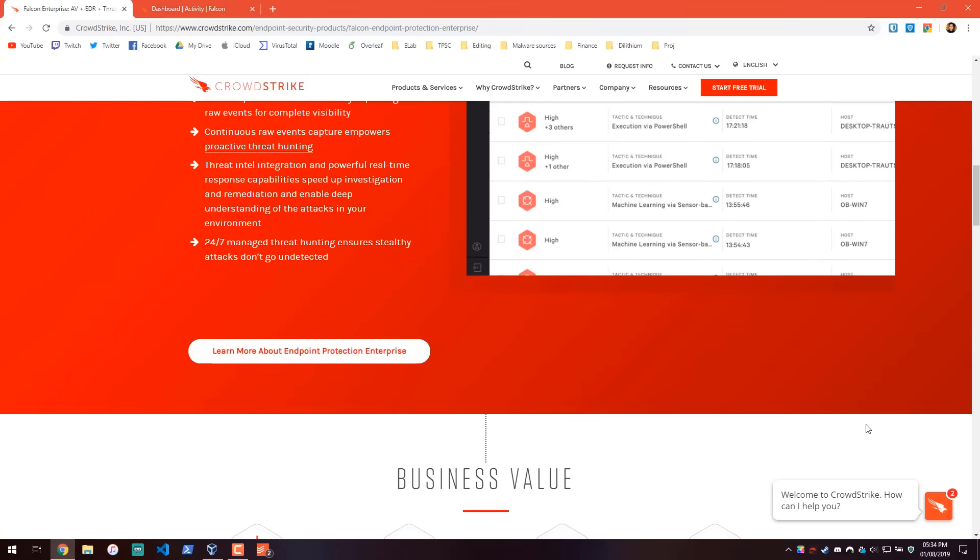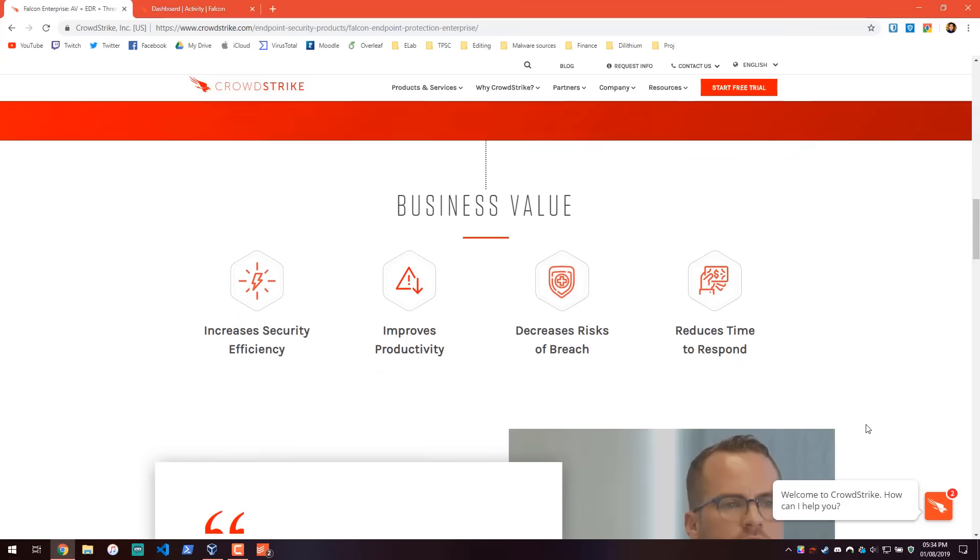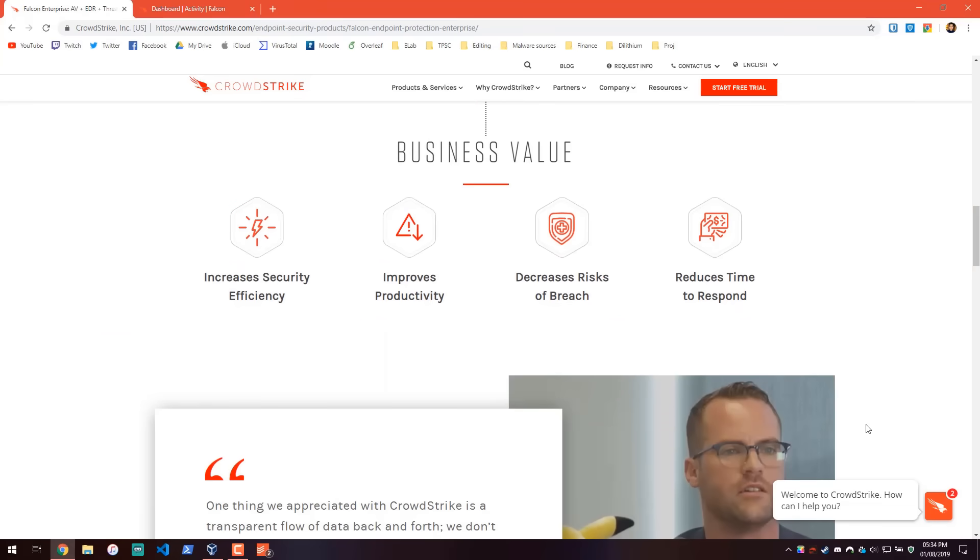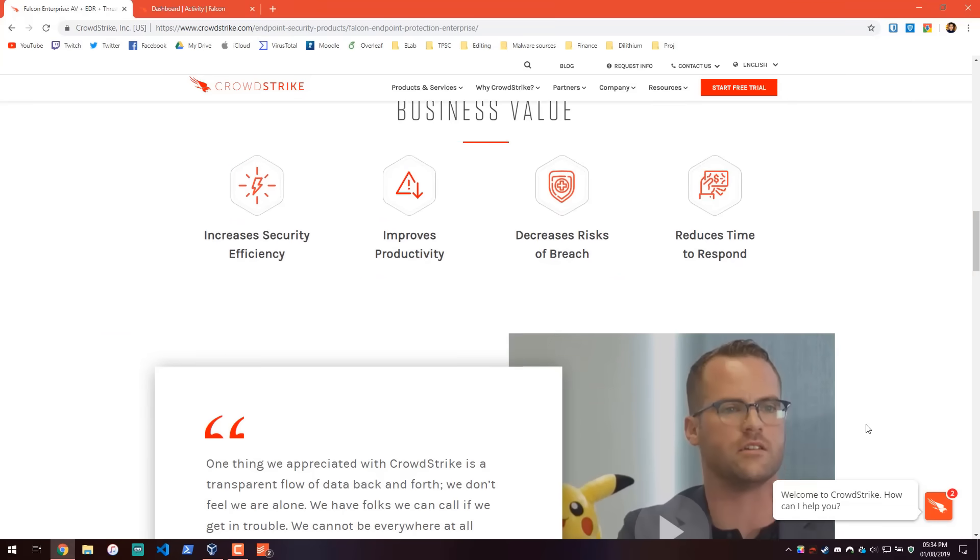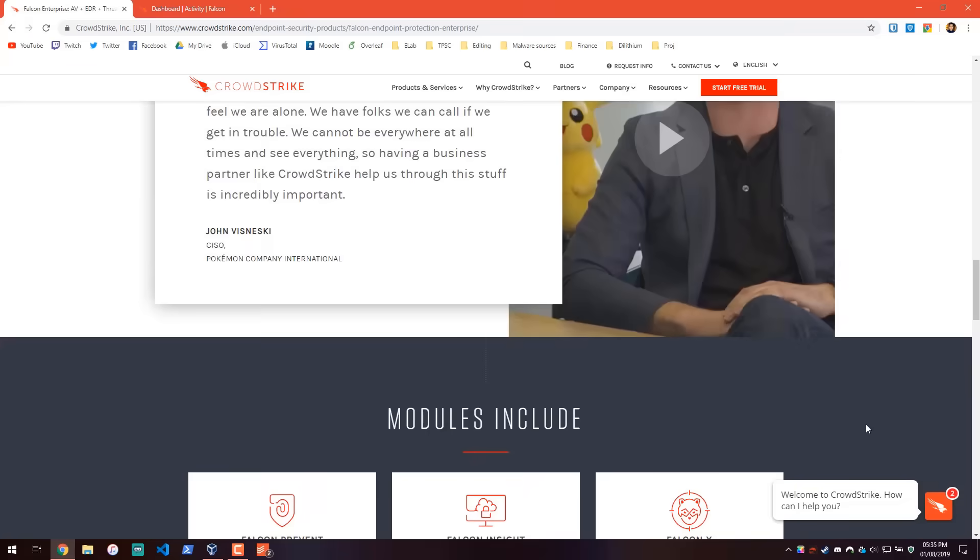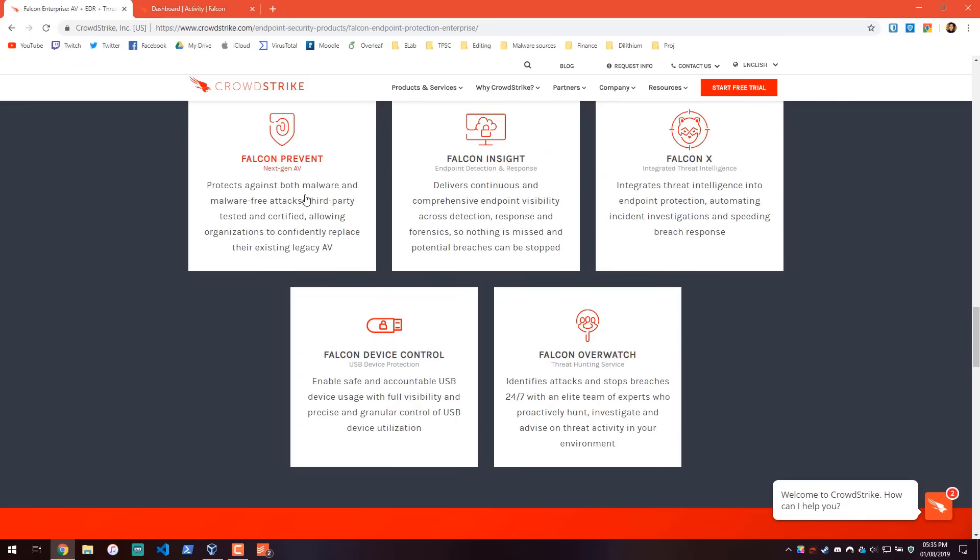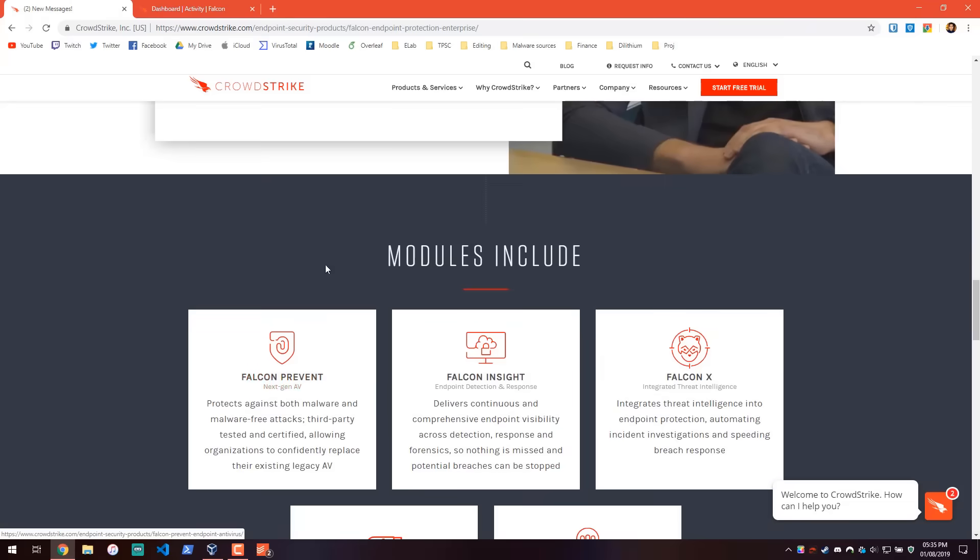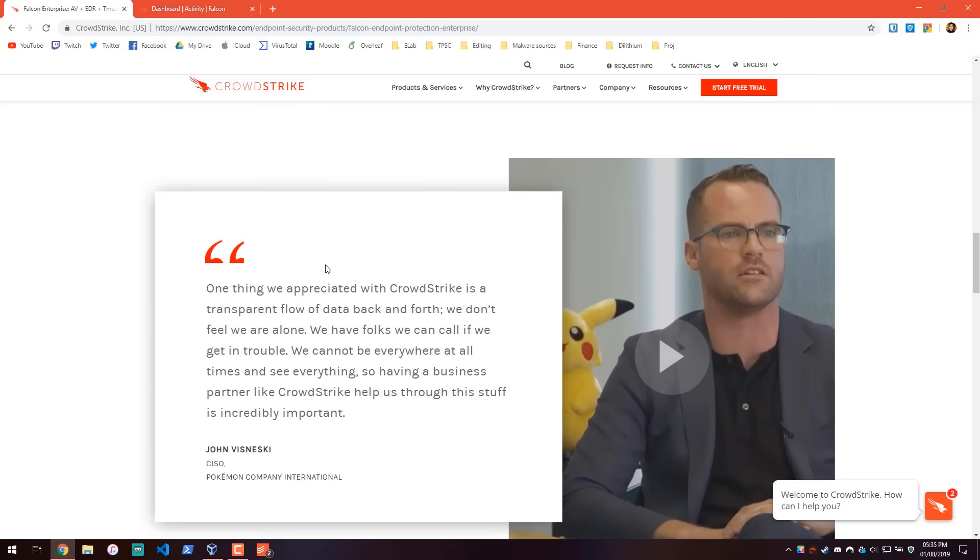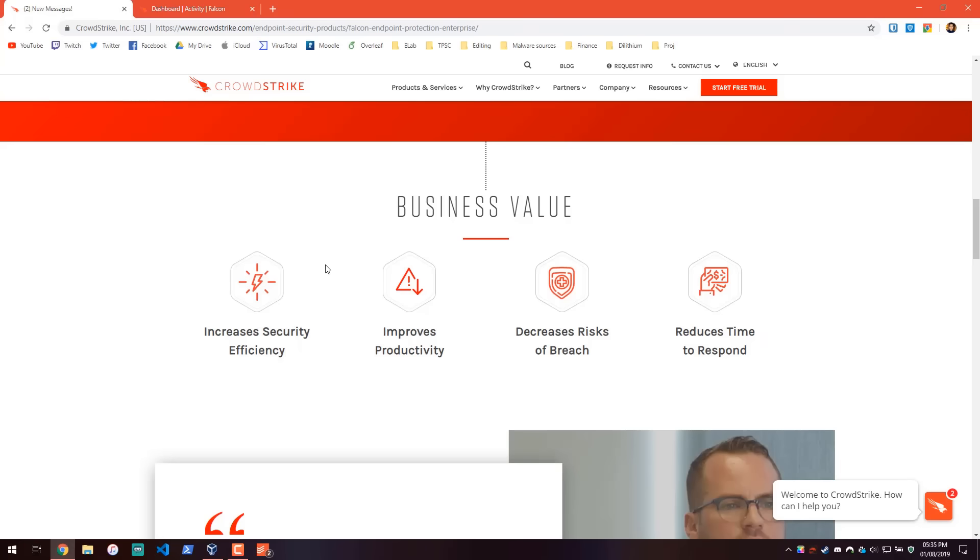And you can tell from the website it's very business-centric, doesn't even get to talking about malware or AVs until like the fourth page or something. There we go. Falcon Prevent, next-gen AV. But the focus is very much on stuff like increasing security efficiency, productivity. So a thumbs up to the marketing team. I mean this is exactly what businesses will be looking for.